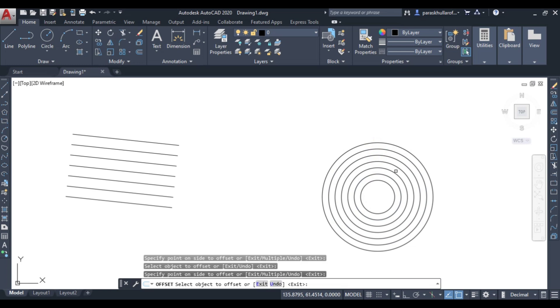All these circles are concentric circles drawn at a difference of 3 mm from each other. This is the offset command. Thank you.